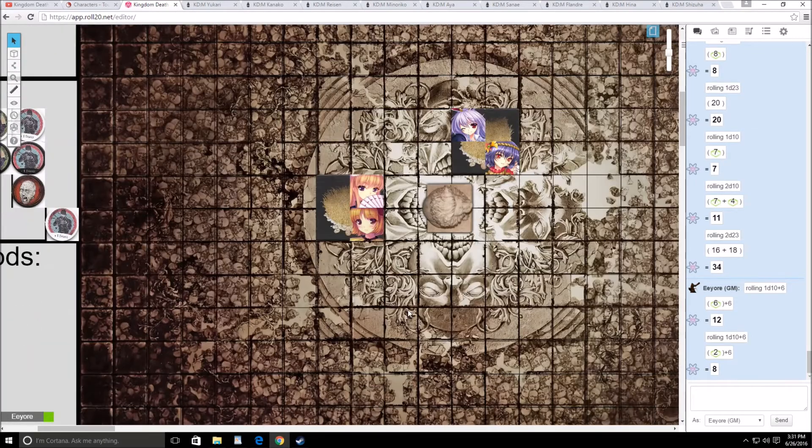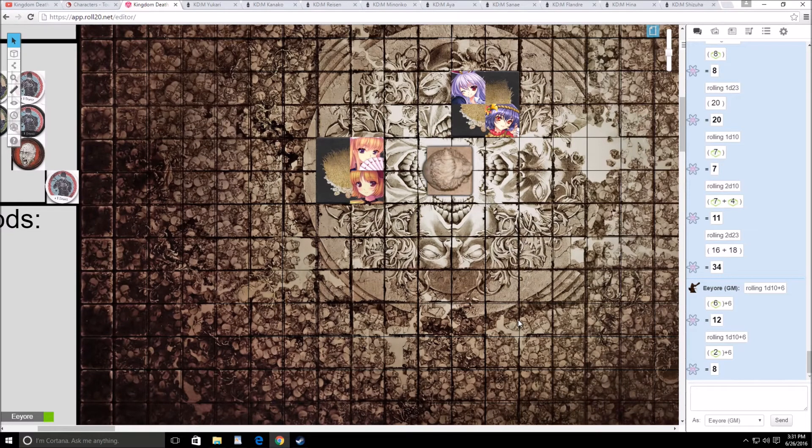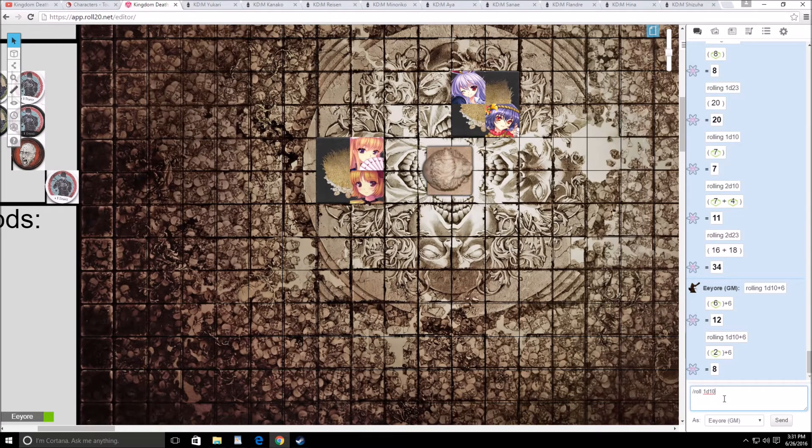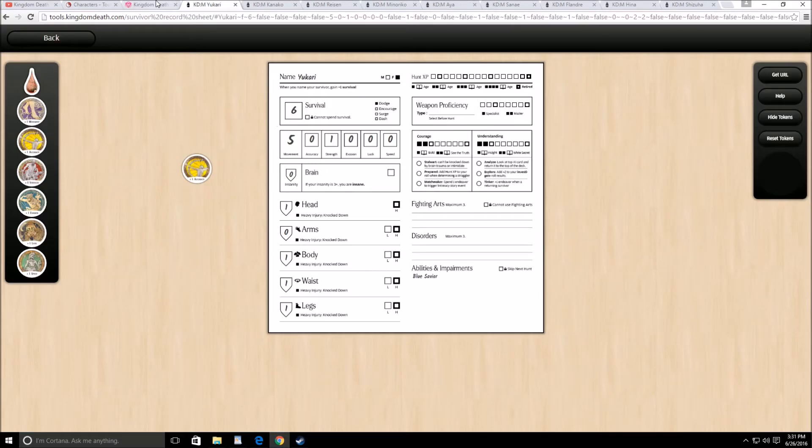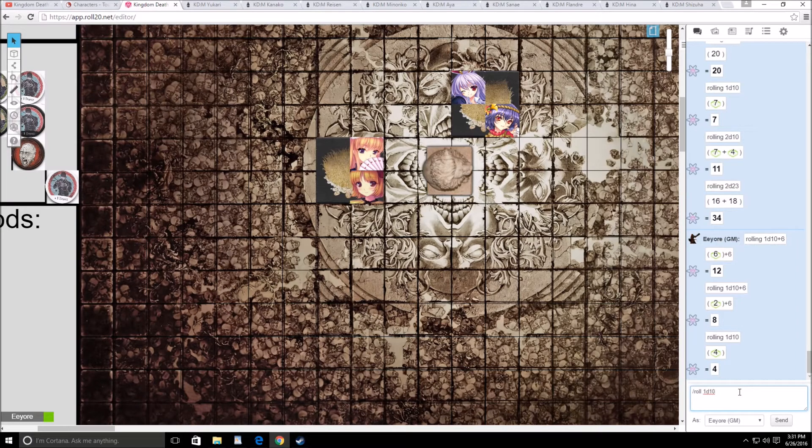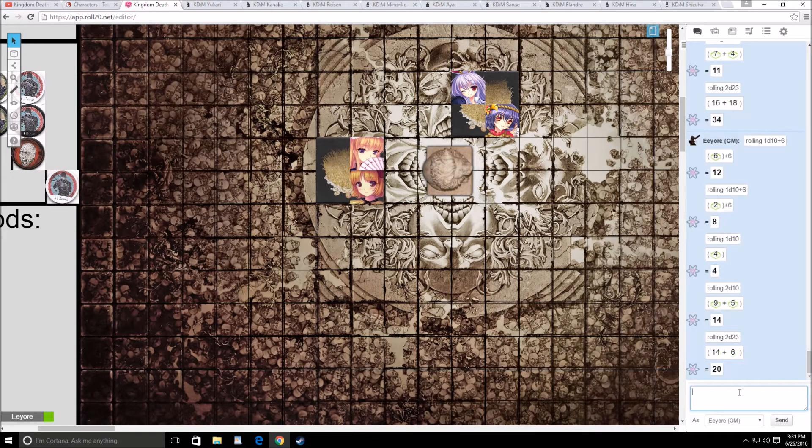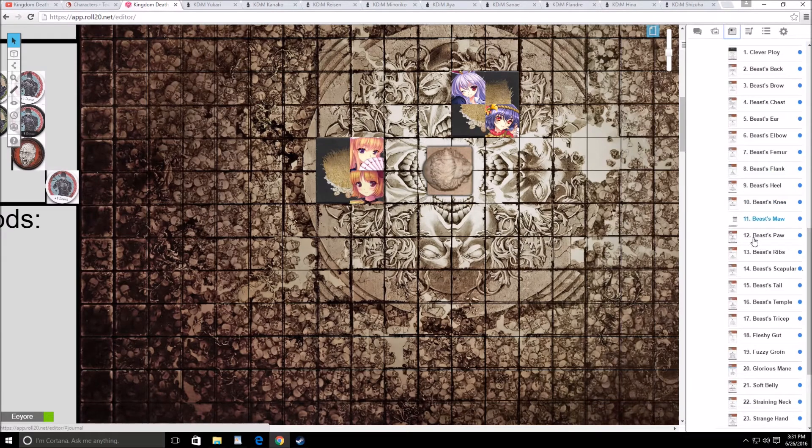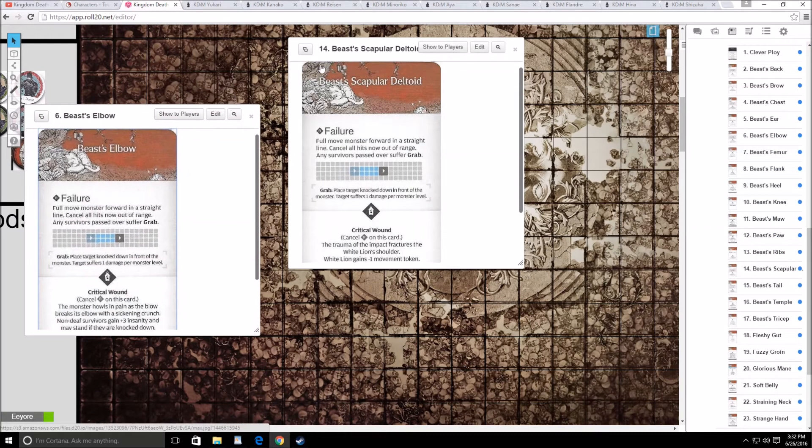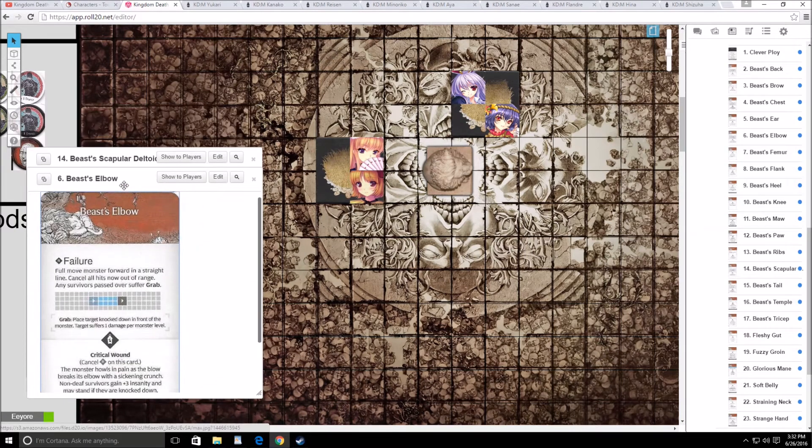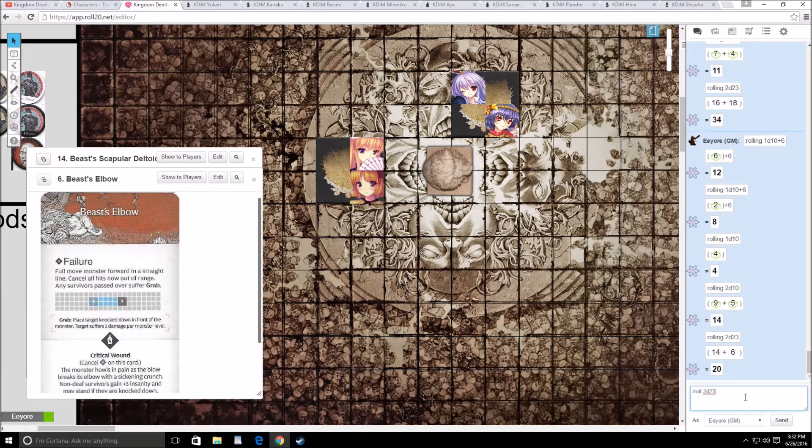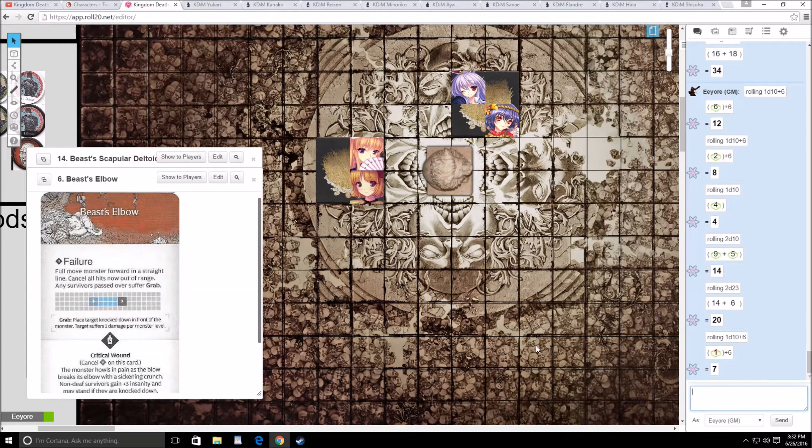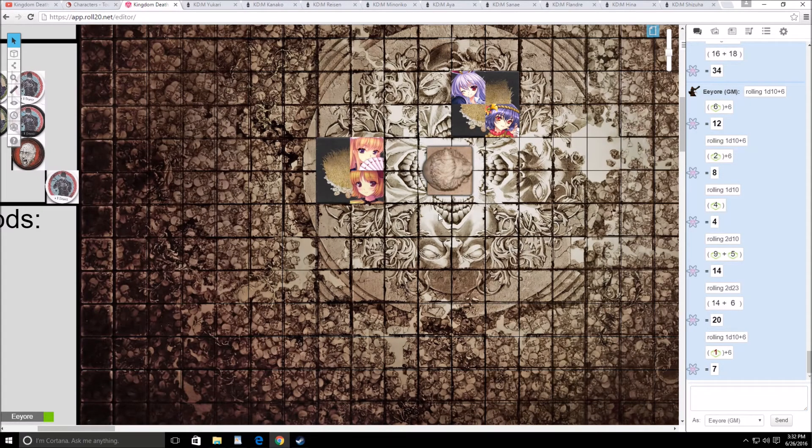I will go ahead and have Menoriko attack. Actually, screw it. Yukari, go ahead and surge. She doesn't keep the point. Also, Yukari has plus 1 accuracy, so she actually was going to hit on 3s. 2d10 hit on 3s, two hits. 2d23, 14 and 6. Both of these are annoying. Let's go for elbow first. 1d10 plus 6. And of course I failed it. Yeah, I'll just let him go through. It's just going to go 1, 2, 3, 4, 5, 6 and move away.